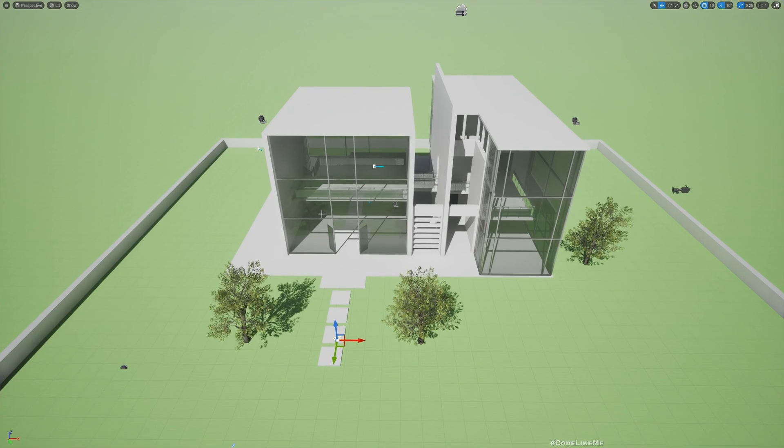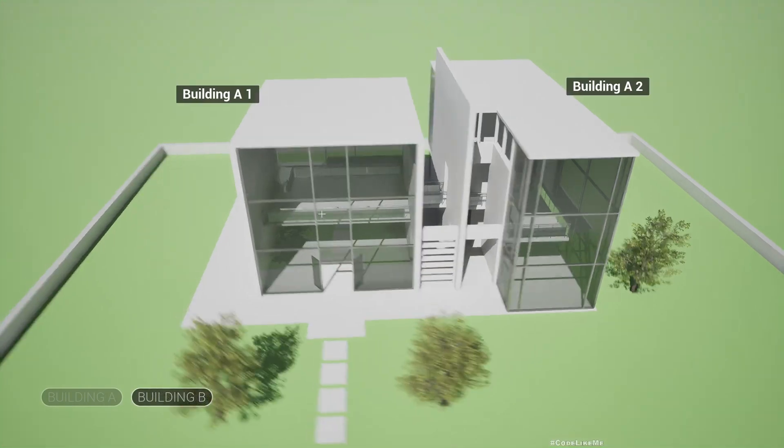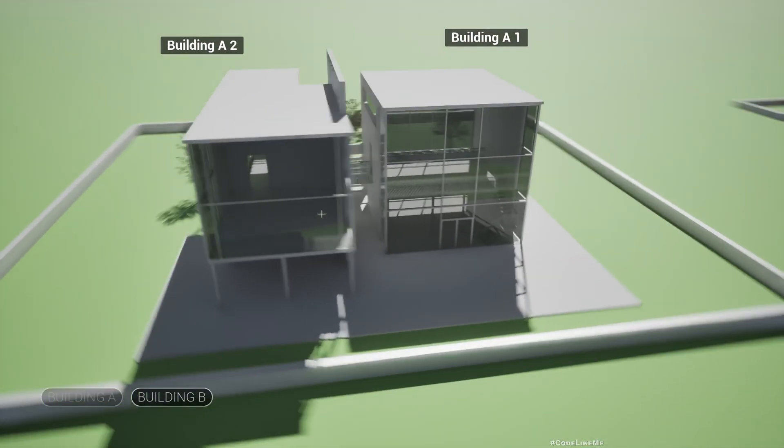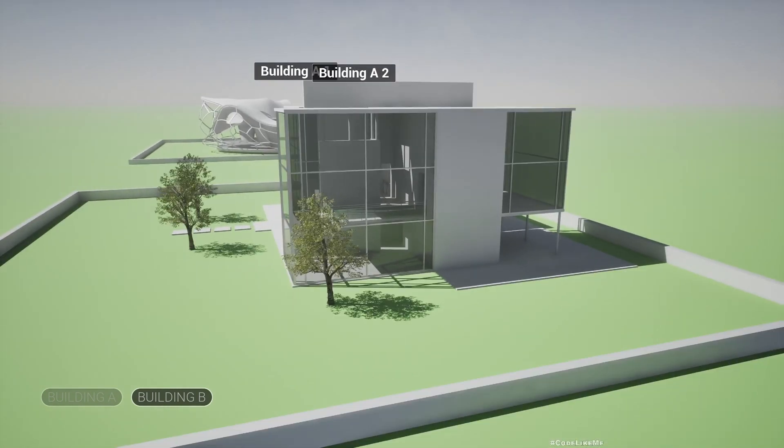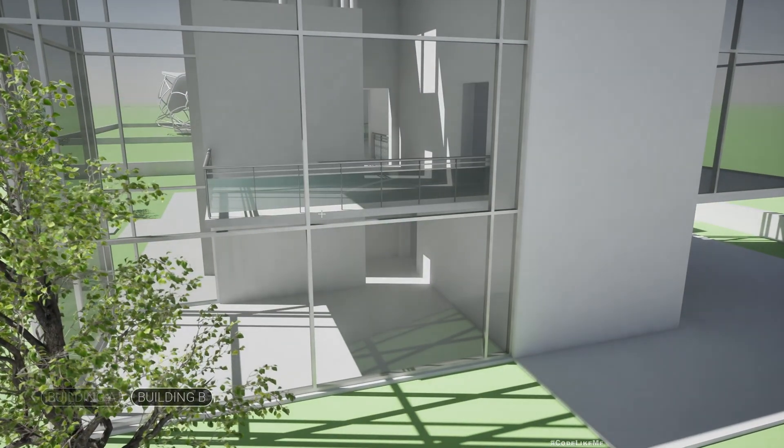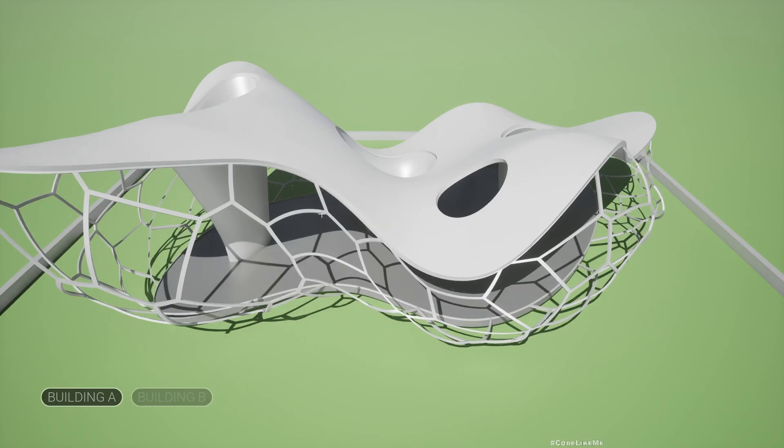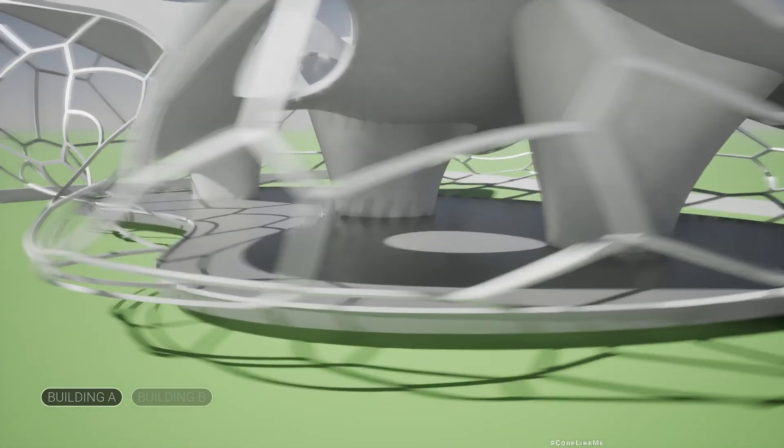Like this, and now everything works perfectly. I'll show you: now we see the UI elements for Building A, and here I switch to Building B, and then I start seeing the UI elements for Building B.